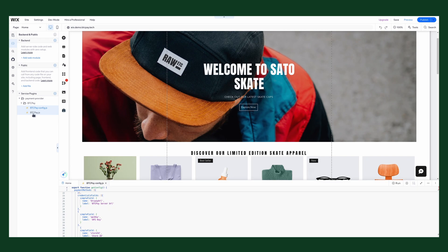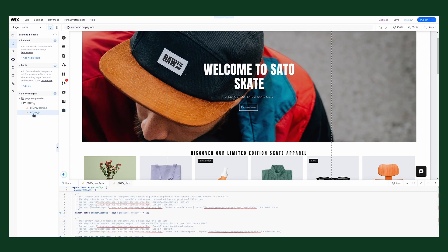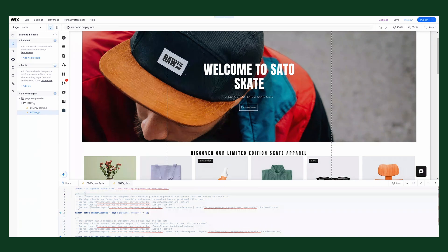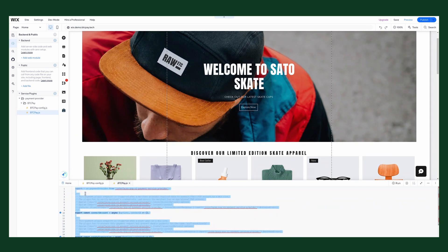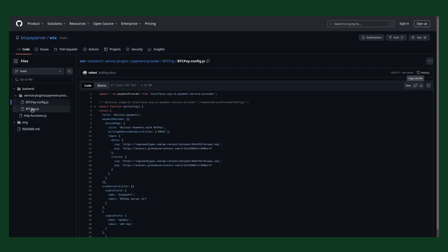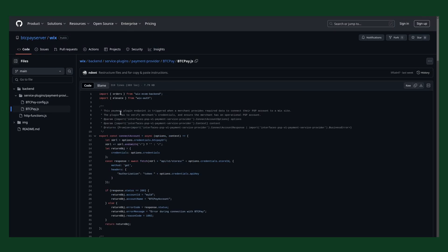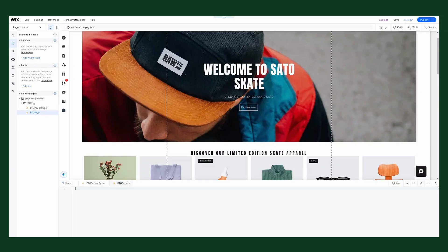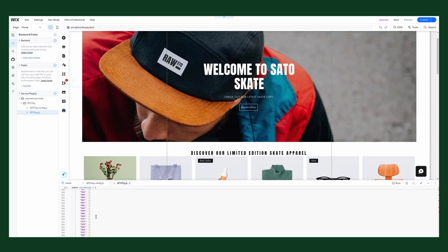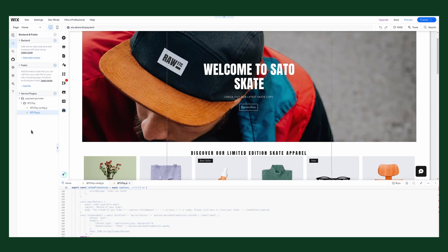Now select the BTCPAY.js file. Here is also a lot of example code. You can just select all and then remove it. Now go back to our repository. We select the BTCPAY.js file, and once again we click copy raw file over here. Go back to your Wix editor and paste the code here. That looks good. So we now have the two plugin files set up.